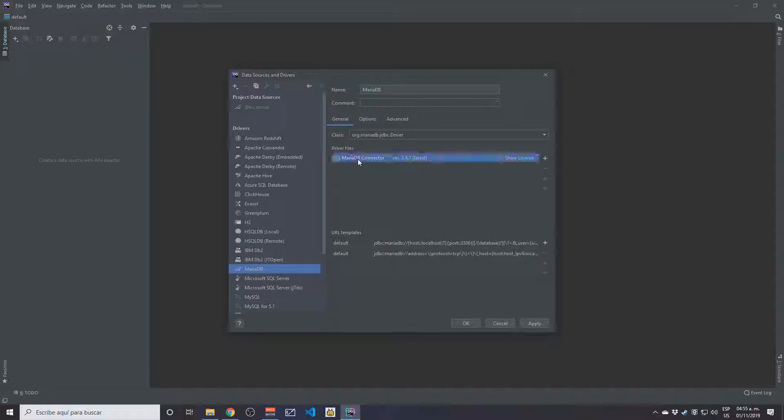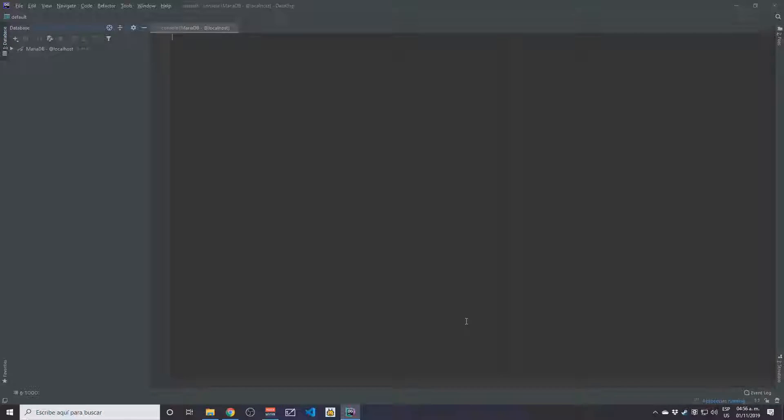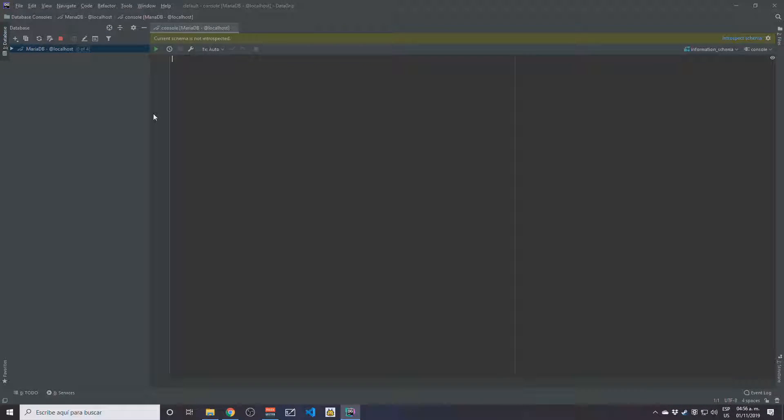Once installed, the driver is going to show here as MariaDB Connector/J. Let's click Apply and then click OK, and you shall now be connected to the